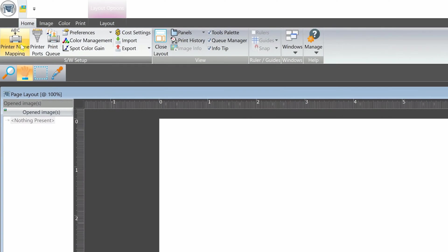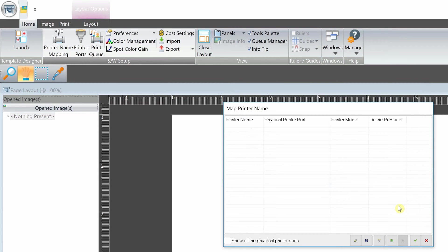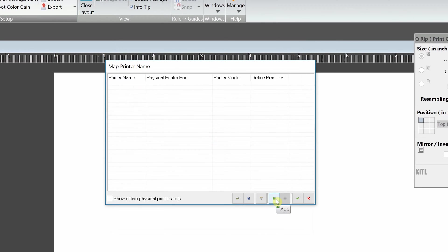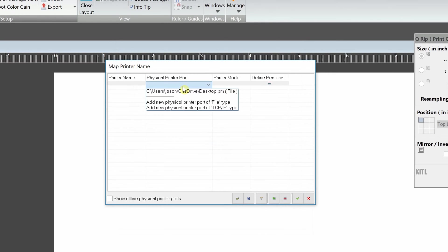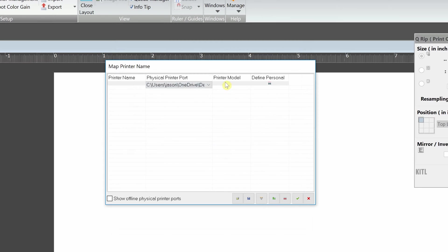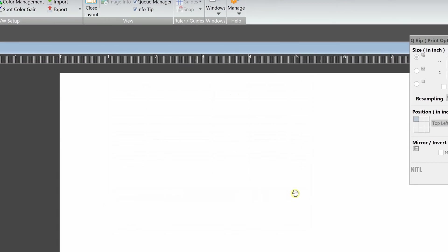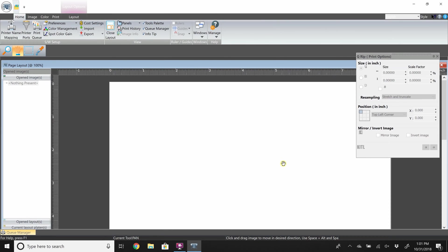Then in the same tab, go to printer name mapping. Click the add button as shown and then select the correct physical print port. Select Epson F2100 for the printer model and then name your printer. Once complete, click OK.